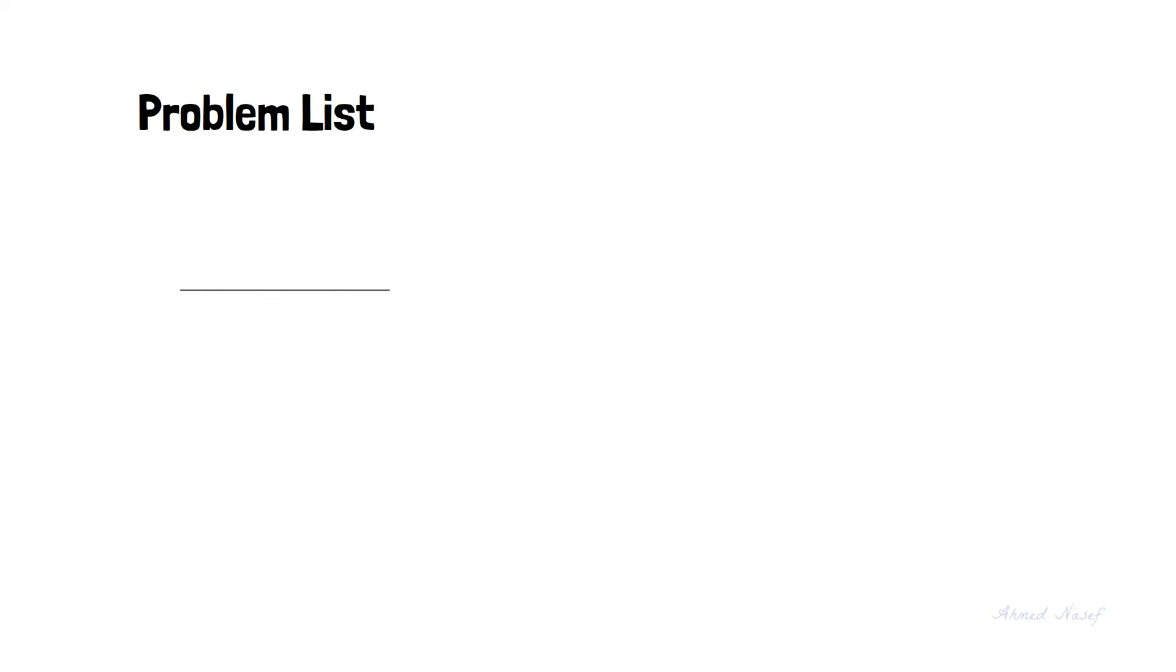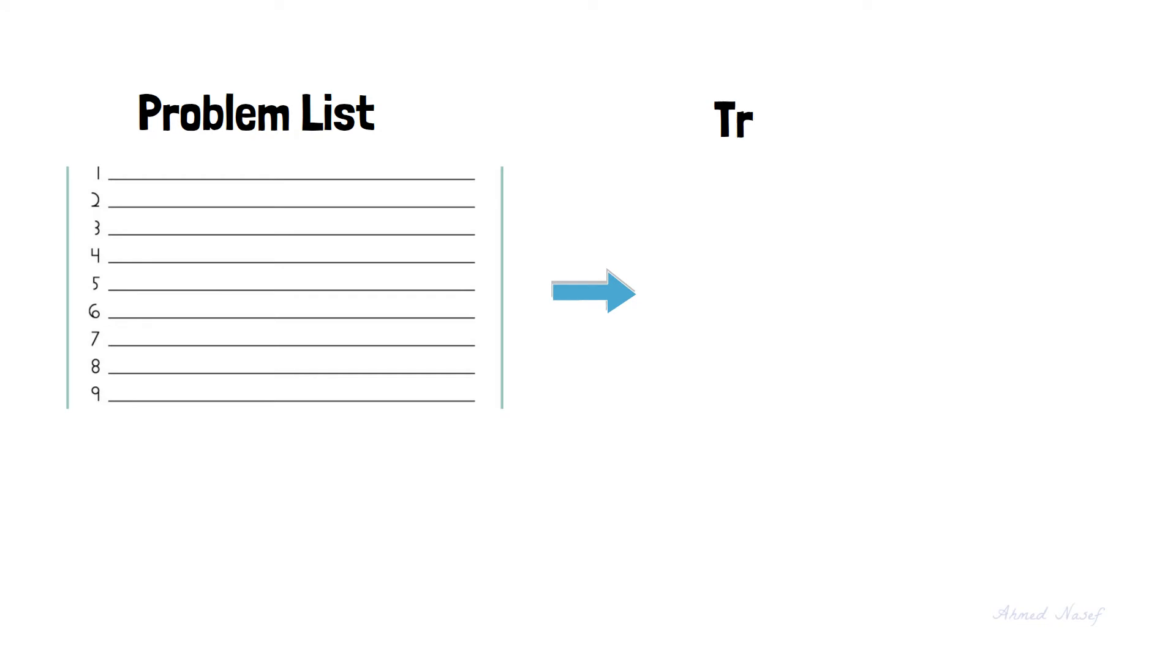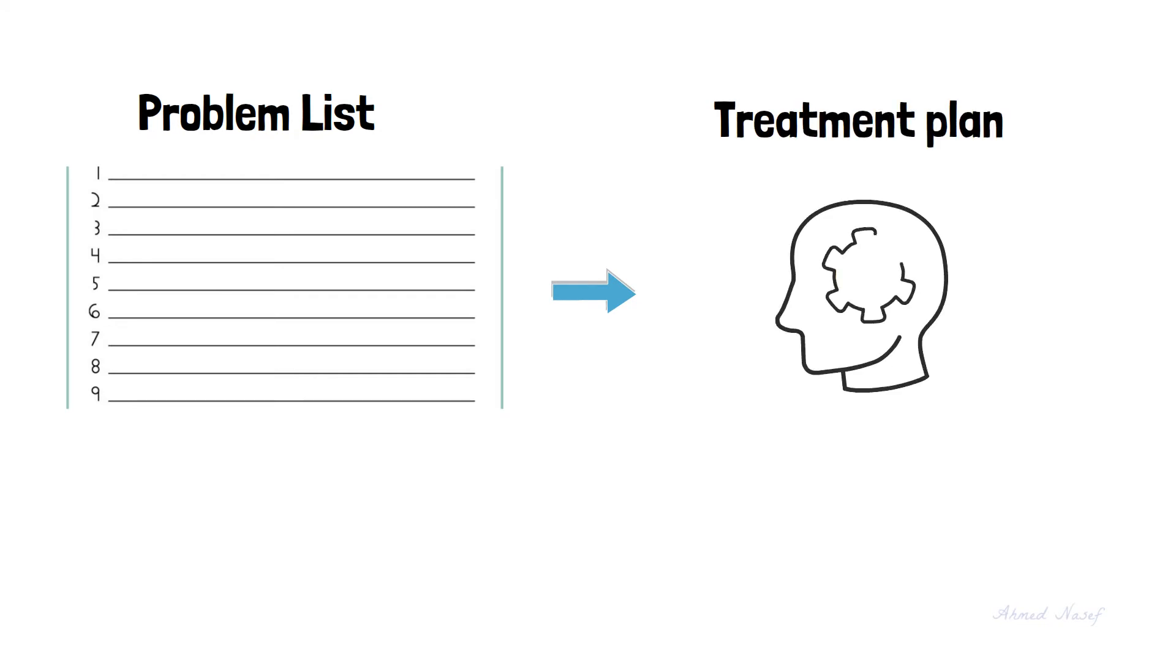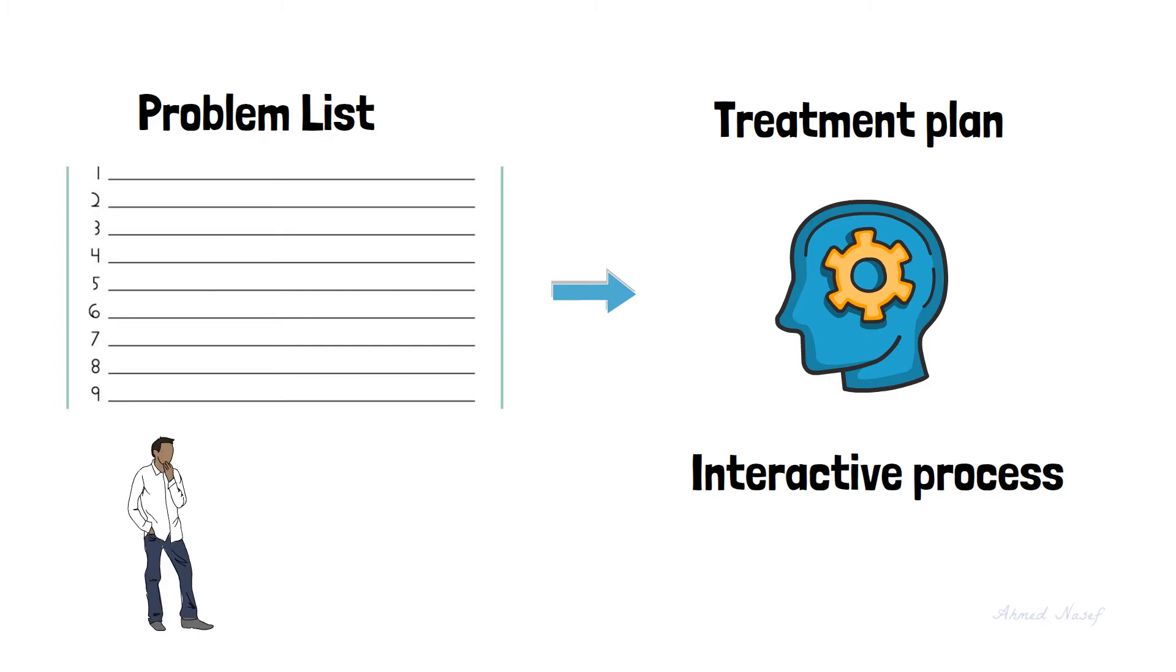Now that we have our problem list, the problems are ordered from most to least important according to the patient's needs and desires. Then we develop a treatment plan, which is our solution to the problems. It's always an interactive process, meaning that the patient must be involved in the decision and treatment planning process. We might have different solutions to the same problem, so we need to choose the most appropriate one for each case individually.